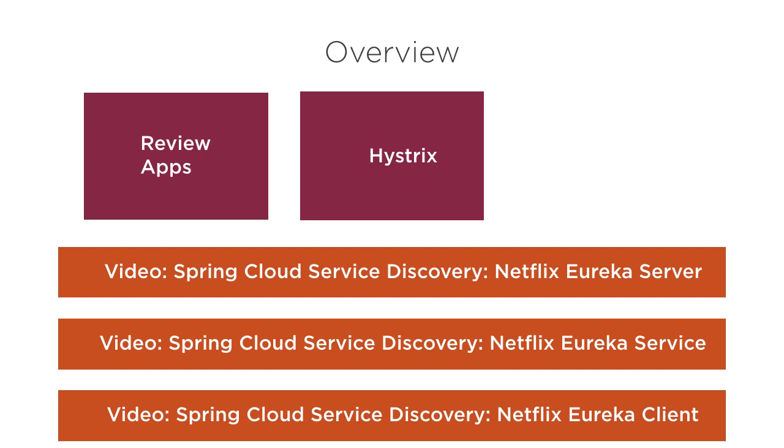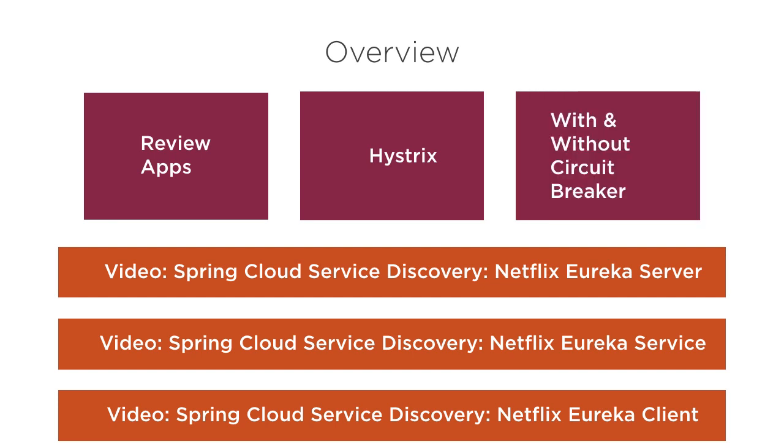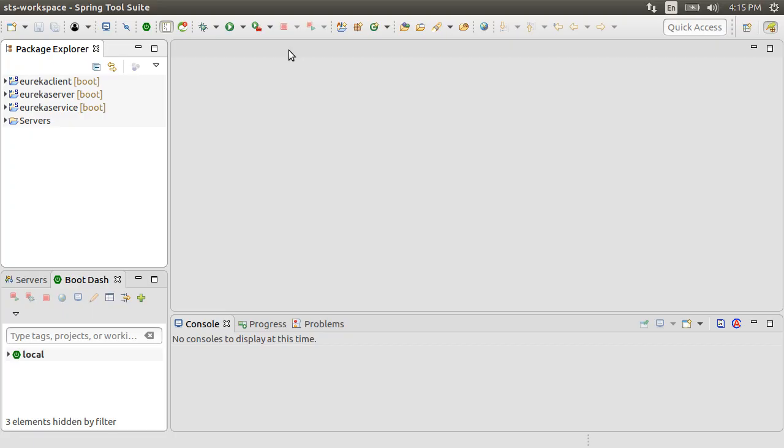Our client is calling a dependent service. We will make the dependent service fail. We will see the response without a circuit breaker first, and then the response when we implement a circuit breaker and have a fallback method. From Wikipedia, a circuit breaker is an automatically operated electrical switch designed to protect an electrical circuit from damage caused by excess current from an overload or short circuit. Its basic function is to interrupt current flow after a fault is detected. So in a similar fashion, our fallback method diverts the execution when the dependent services are down or unavailable.